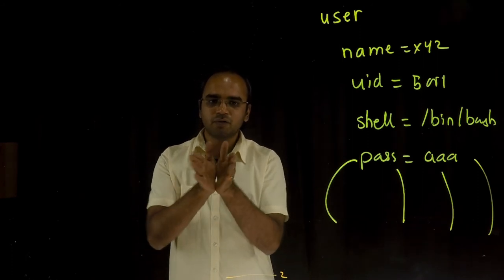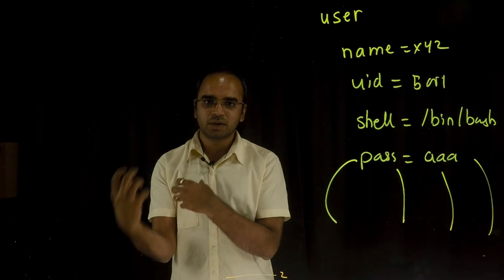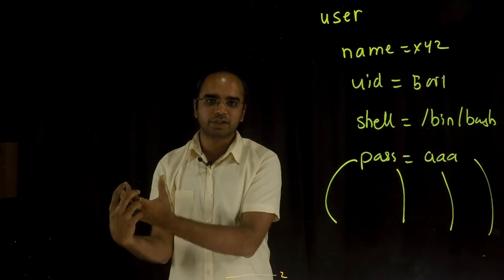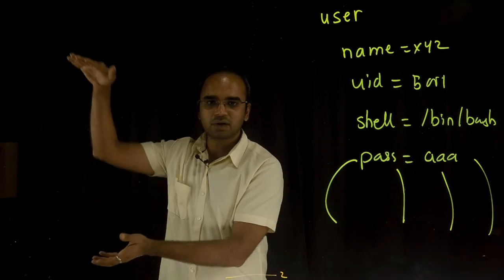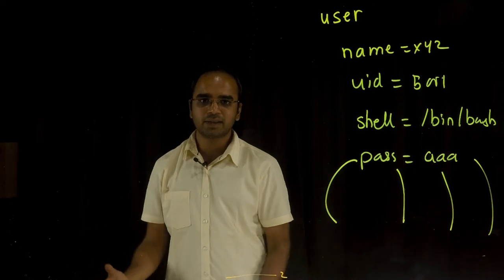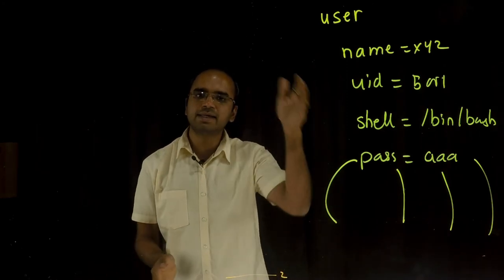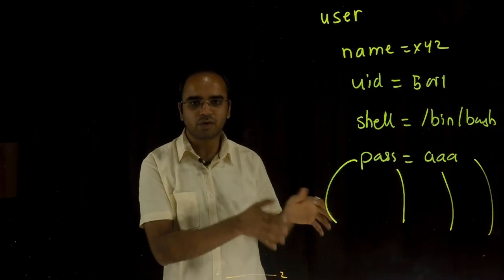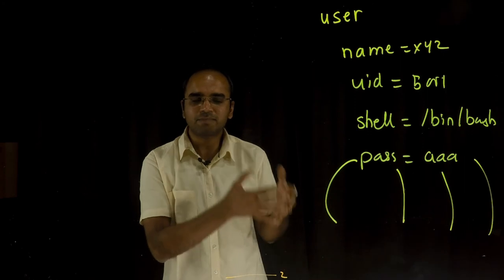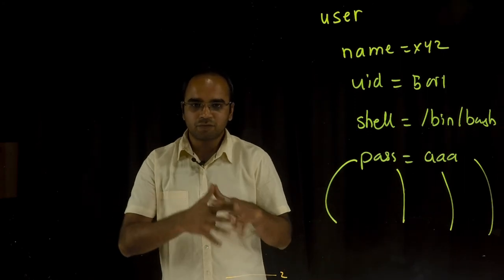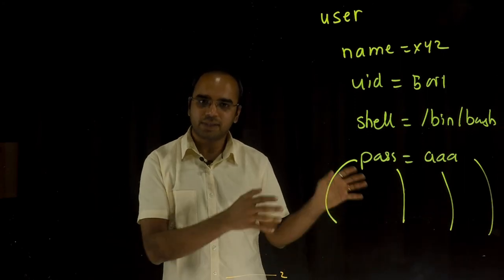So you treat the code as a library of modules or library of roles, and then you can apply that in any environment that you have in your organization. It simplifies managing these configurations at scale across the environments.